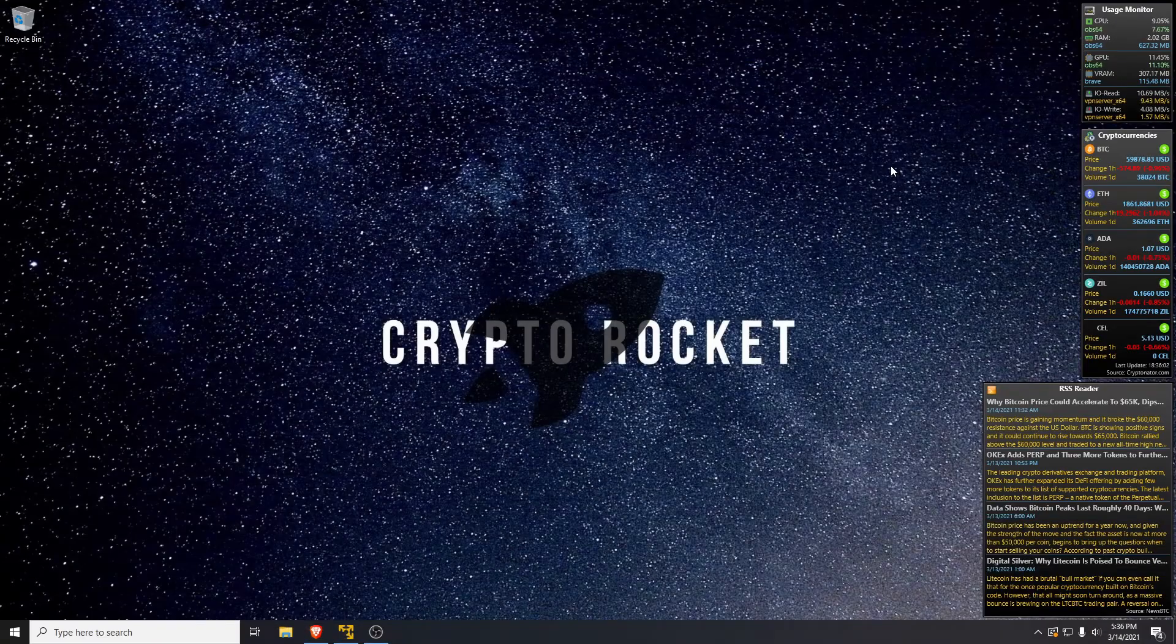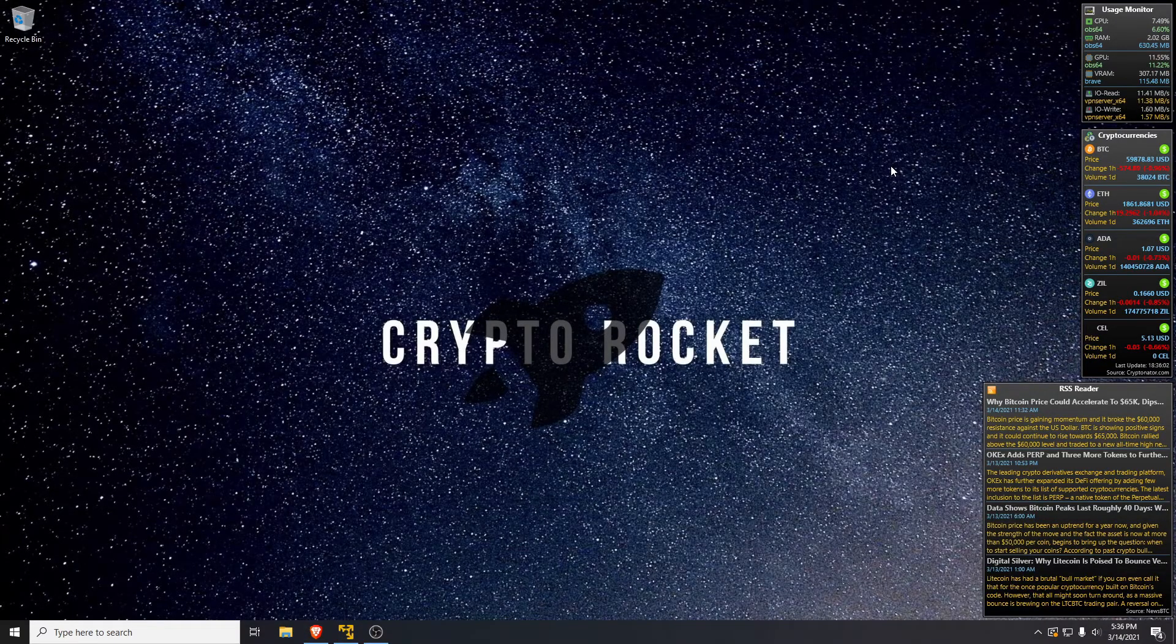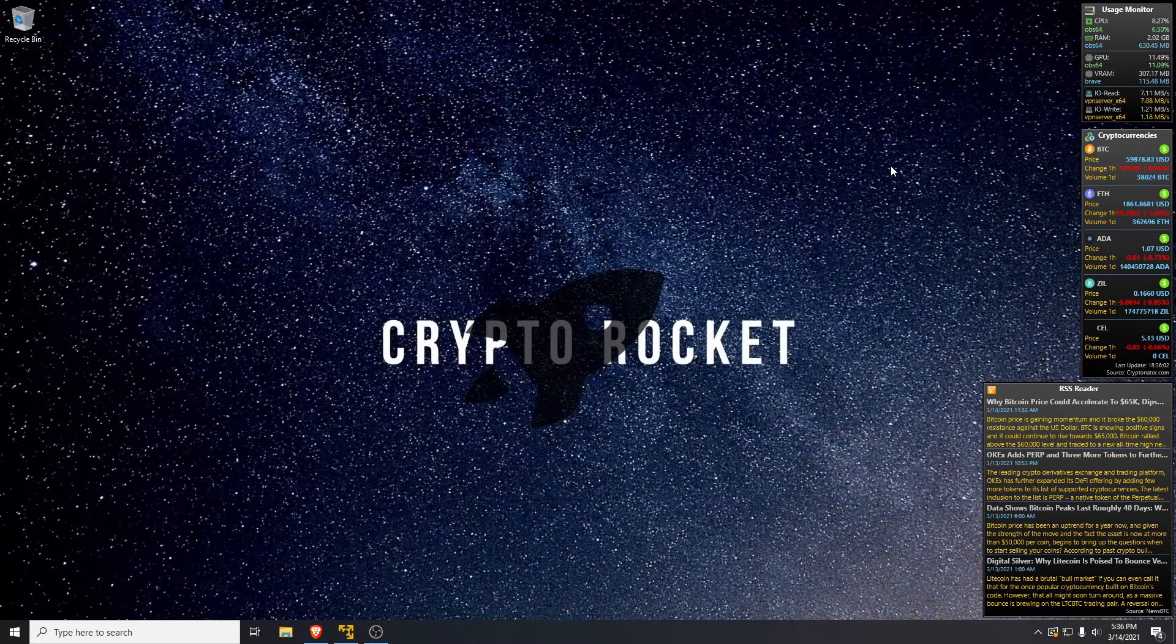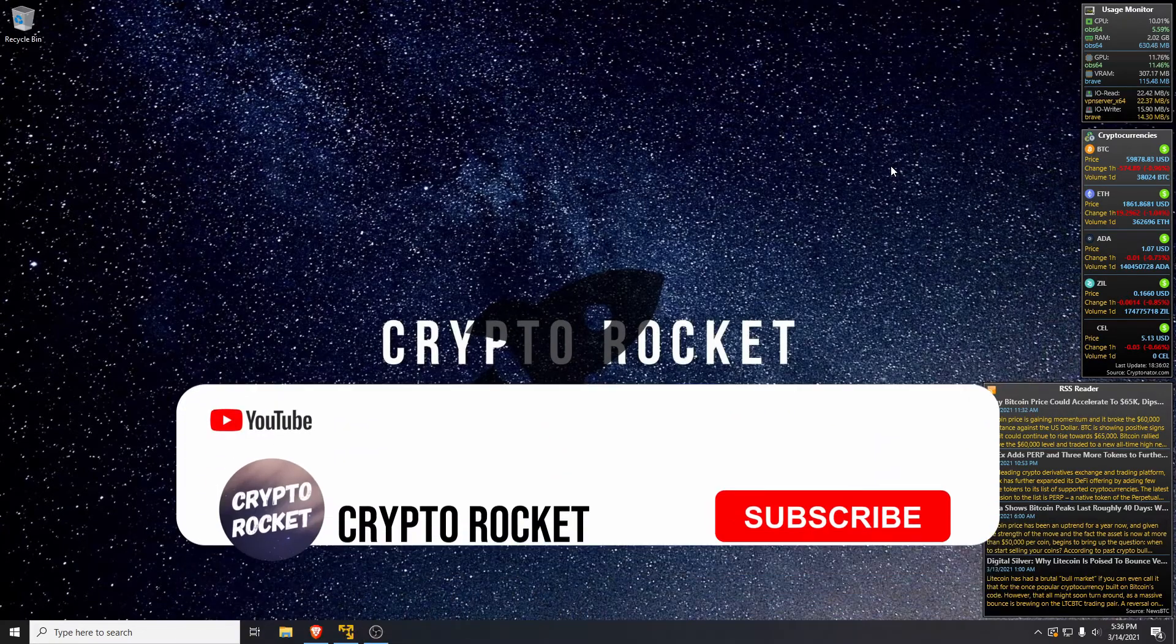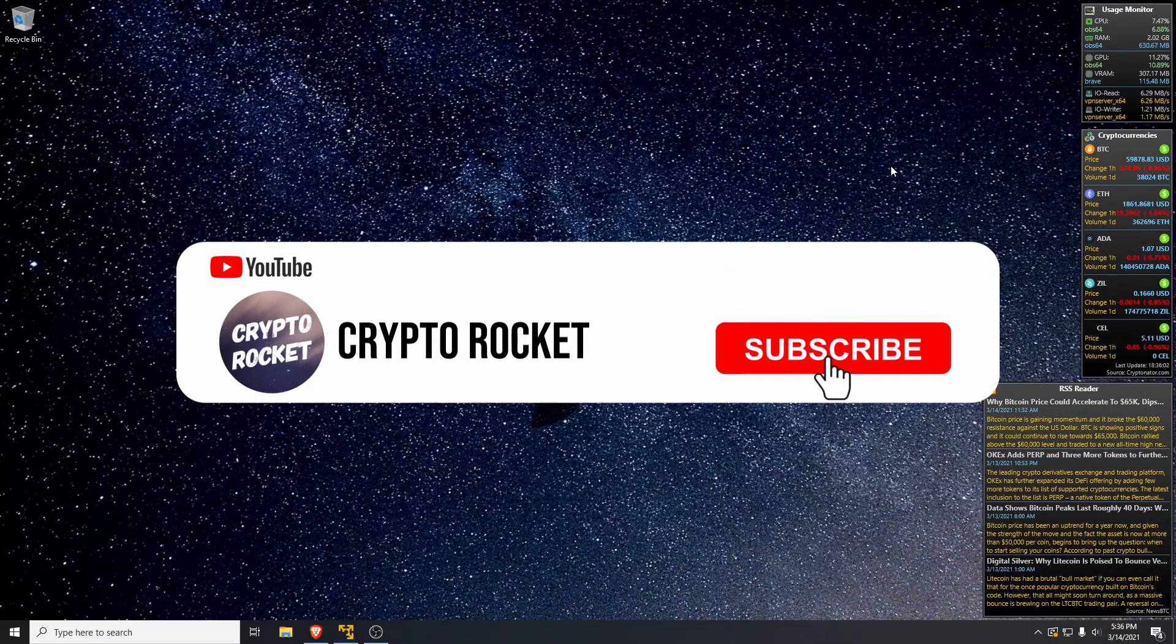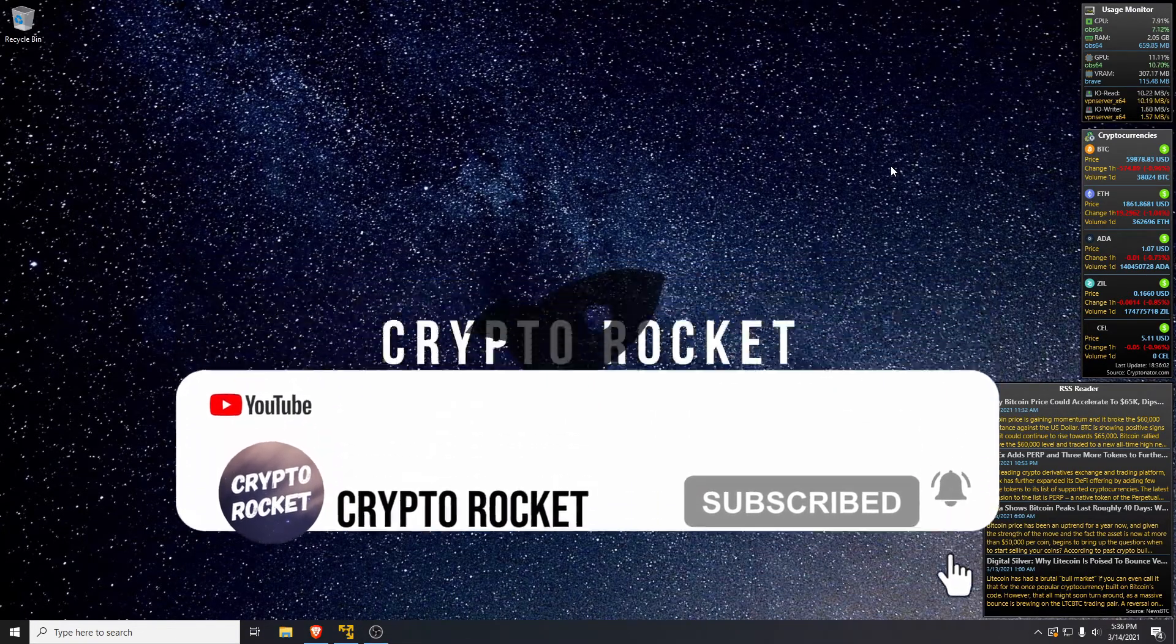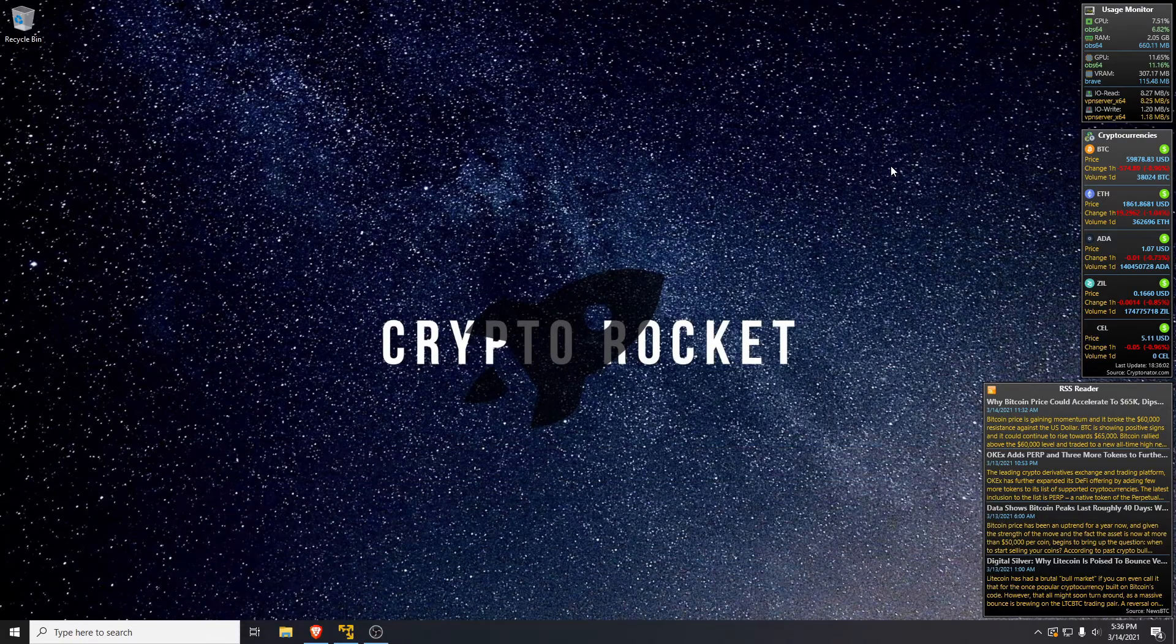Hello and welcome to the Crypto Rocket channel. Today I'm going to show you how to run XMRig to mine Monero in Tails. Now why might you want to do this? Well, there's a few reasons.